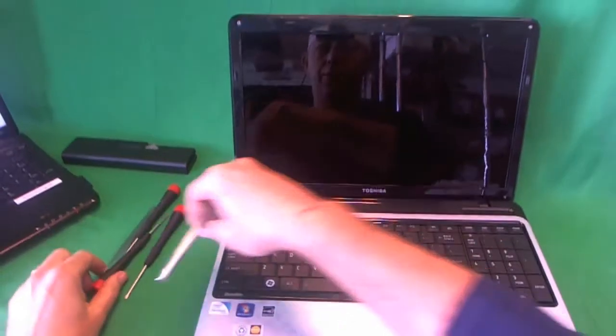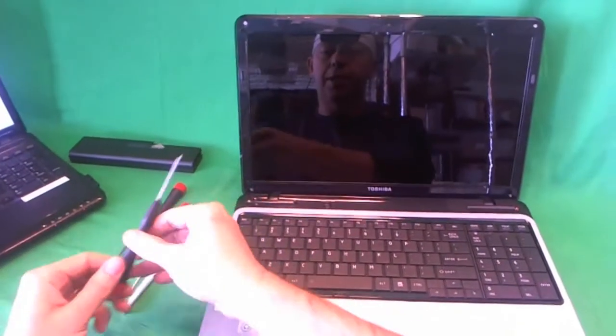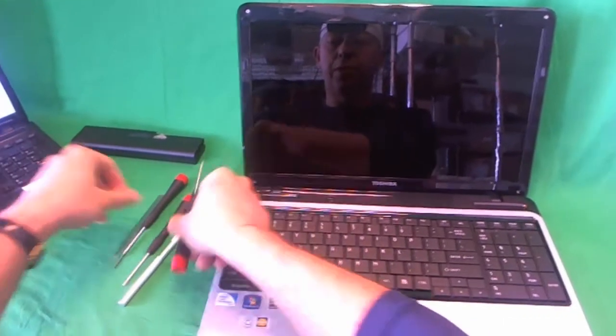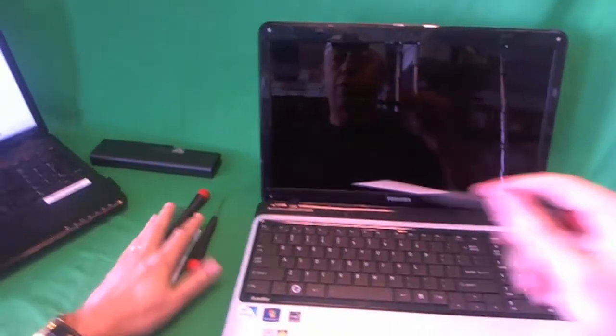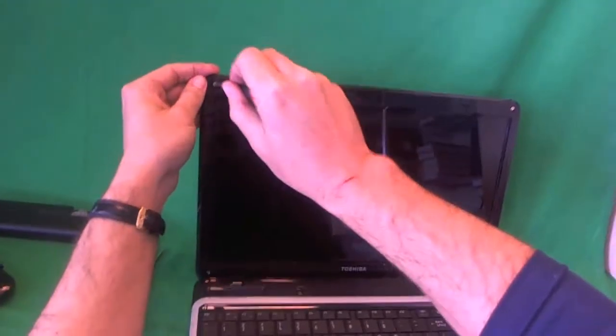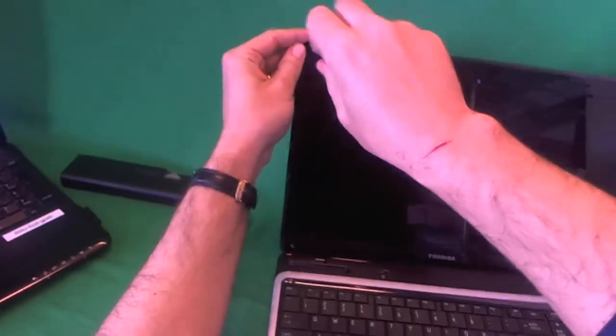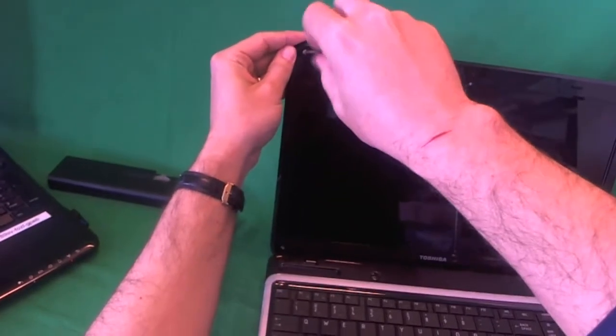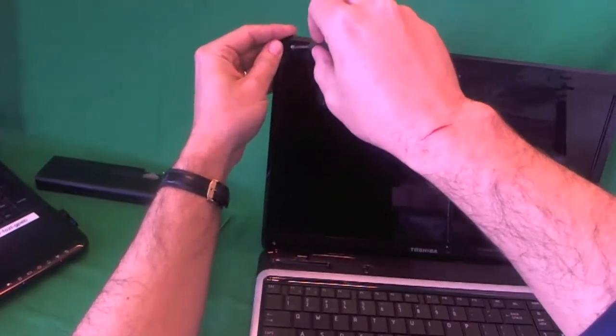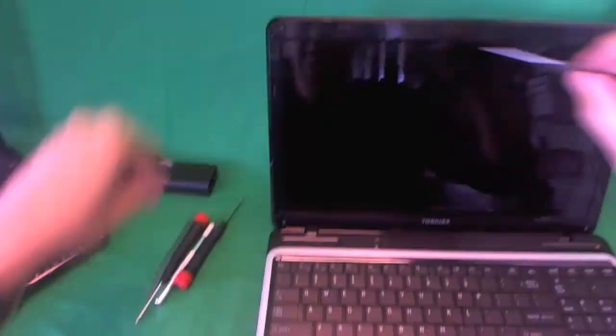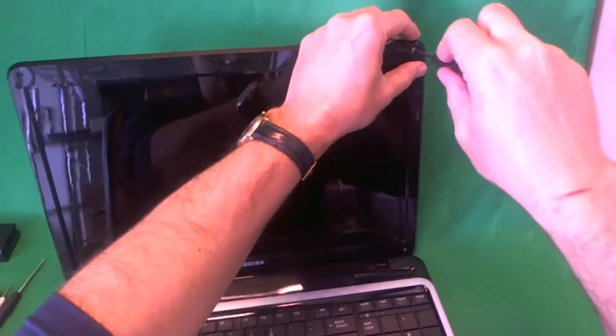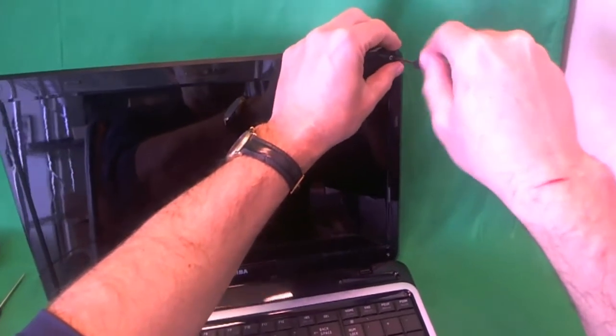Next we use our PH-1 screwdriver to remove the four screws that are holding the screen bezel in place. One, two, three, four.